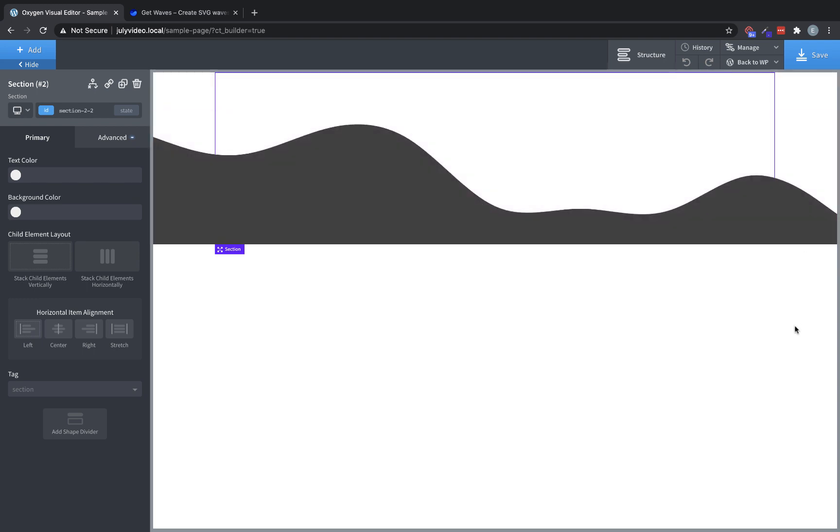So as you can see, a shape divider is an SVG shape that's used to break up the layout of your site, and add some visual interest to the breaks between sections.